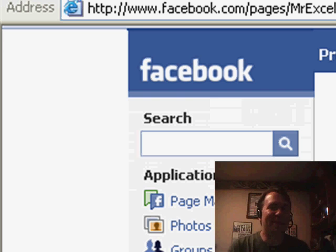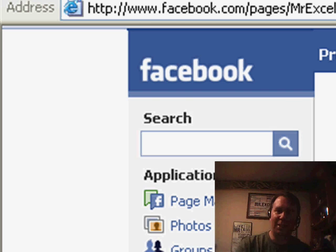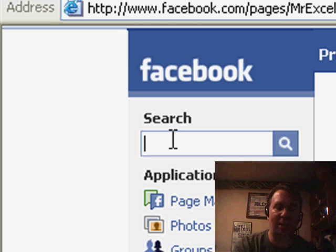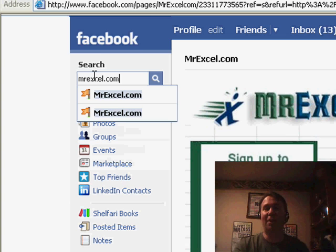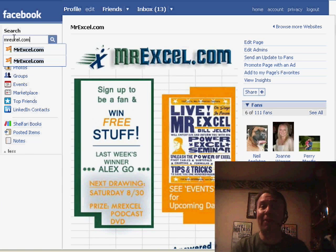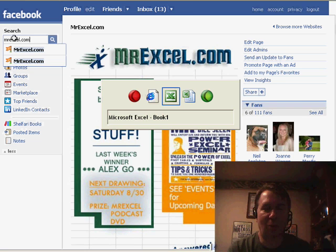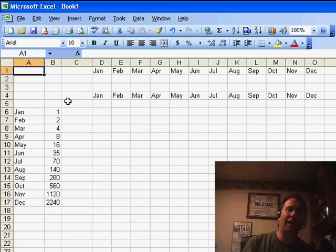Welcome back to the MrExcel netcast. I'm Bill Jelen. It's Friday — good day to remind you to go out to Facebook.com and search for MrExcel.com. Sign up as a fan of our Facebook page. On Saturday we'll be giving away a podcast DVD, 600 episodes on one single DVD, so you want to be entered for that.